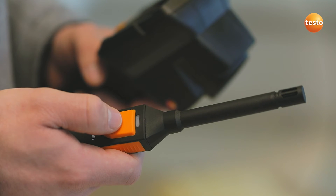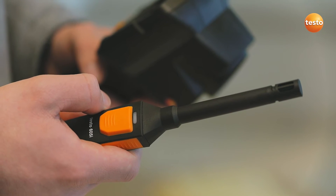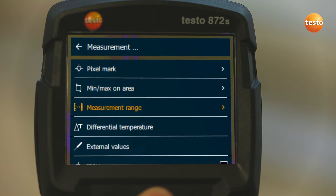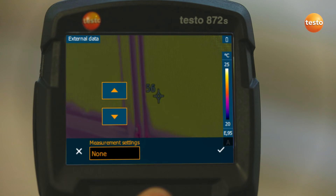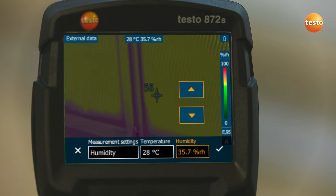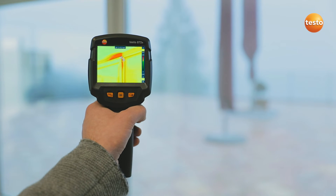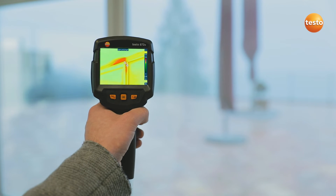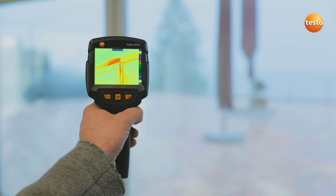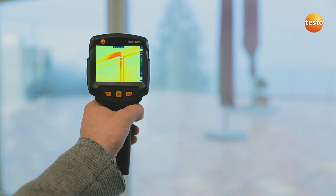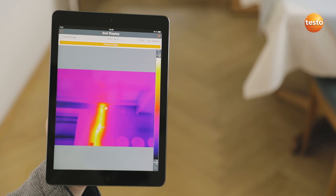In order to detect mold better, the imager integrates the air humidity and temperature values measured with the thermohygrometer Testo 605i into the image. In combination with the thermal imager's special humidity palette, this enables you to identify mold risk really easily, based on the traffic light principle. Here, the traffic light is red, meaning acute mold risk for this measurement object.